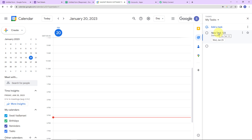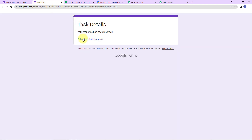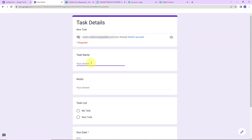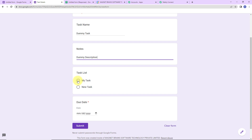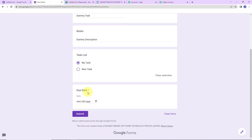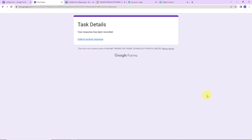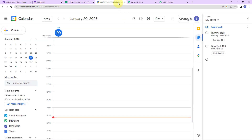This means the integration process is a success. But we also need to check this in real time. So I am going to go back to the Google Form and submit another response. The task name is 'dummy task', notes are 'dummy description', task list is 'my task', and the due date is 31st of January. Let's click on submit. A task should now be created automatically in Google Tasks. Let's go check — and yes, dummy task has been created, which means our integration is perfect.